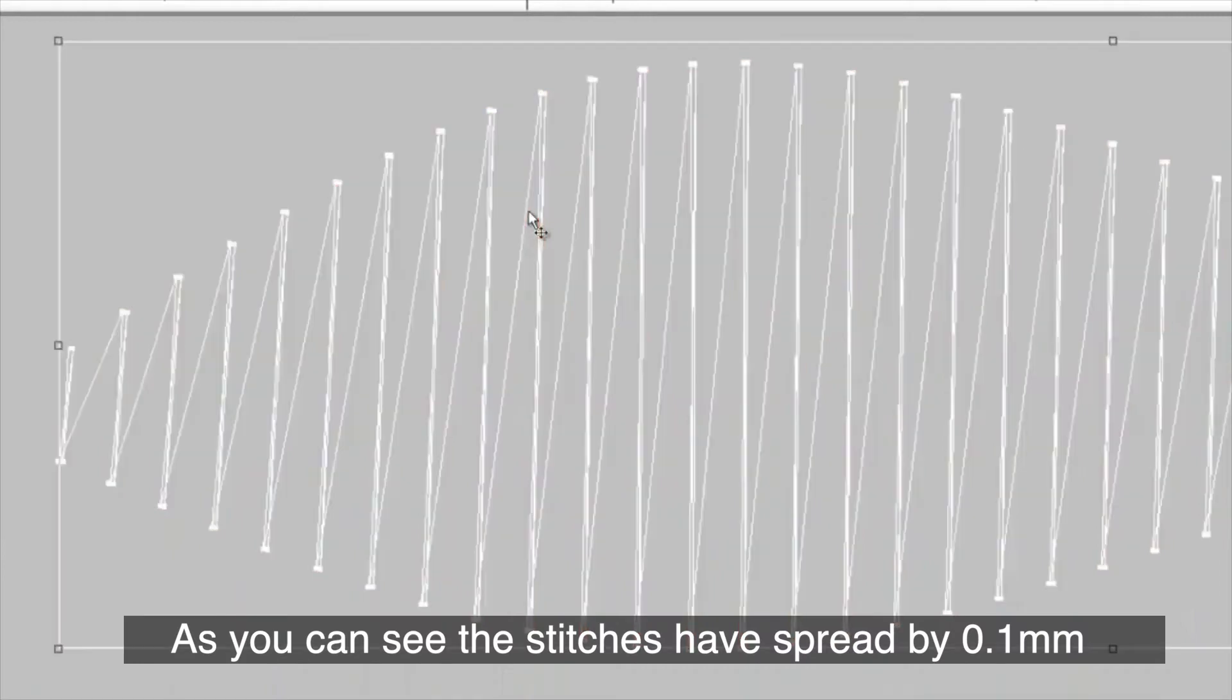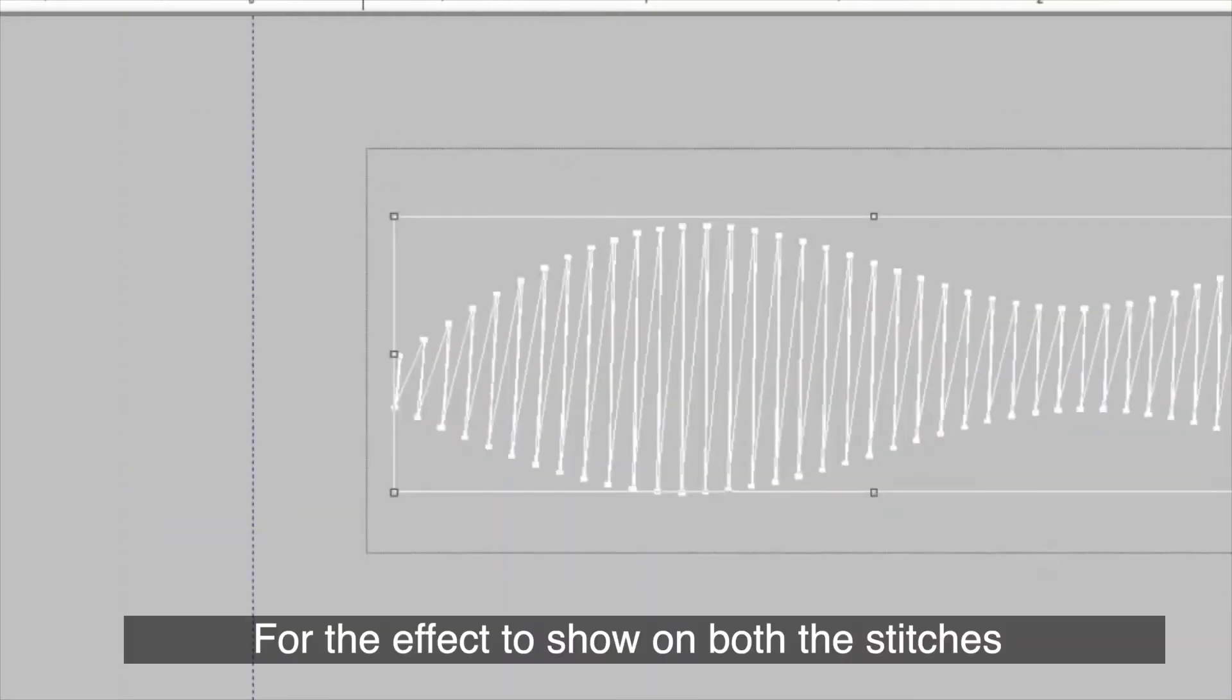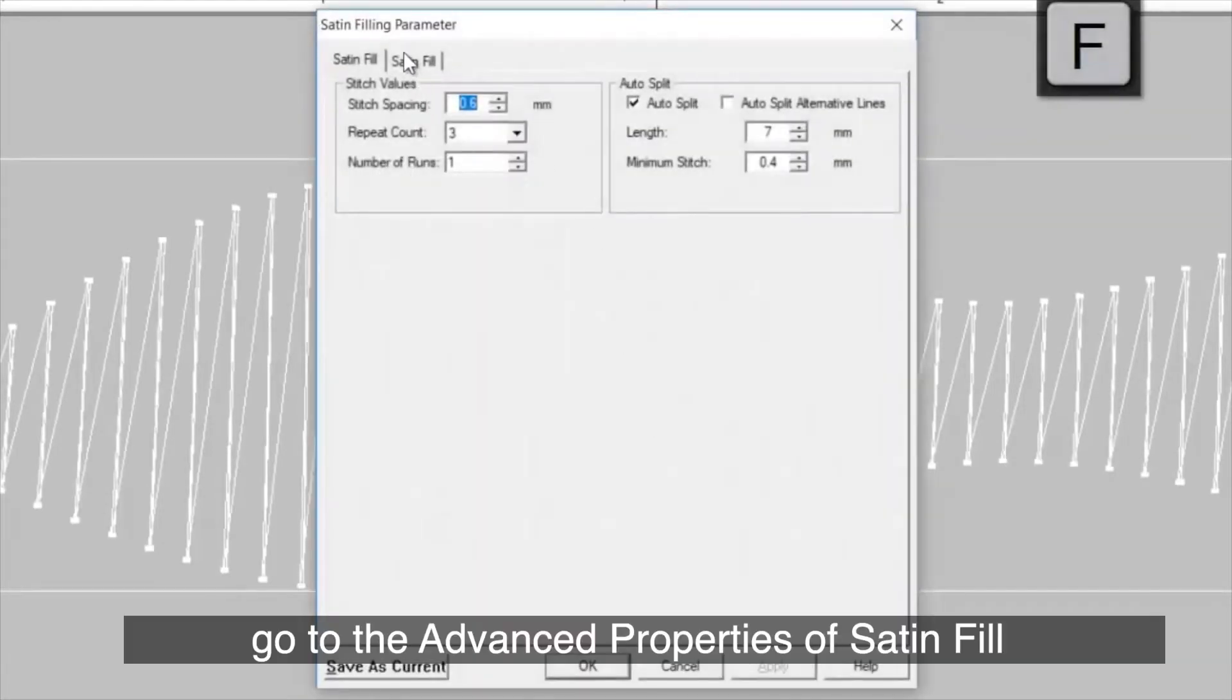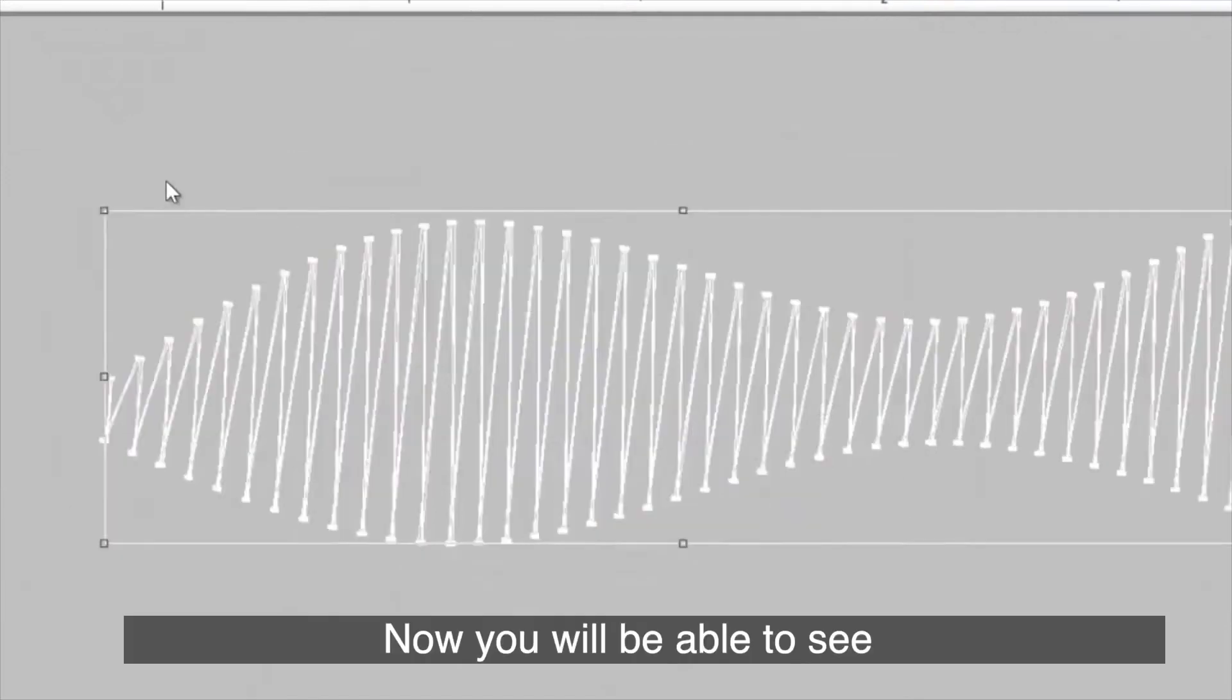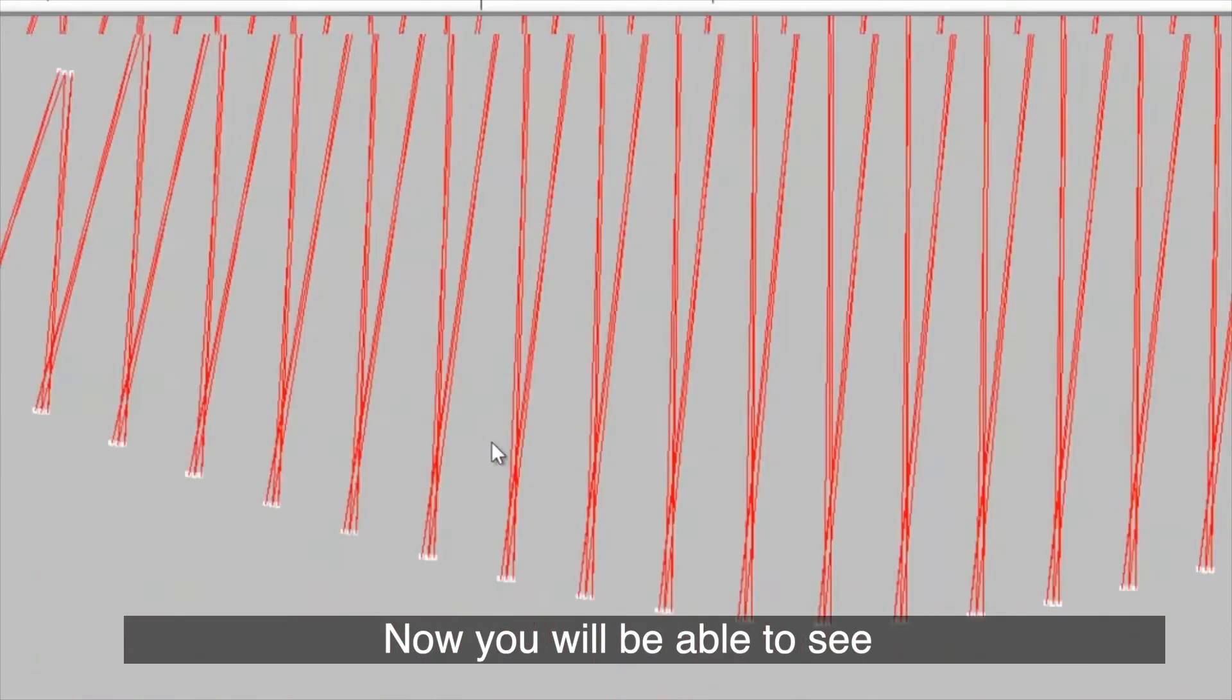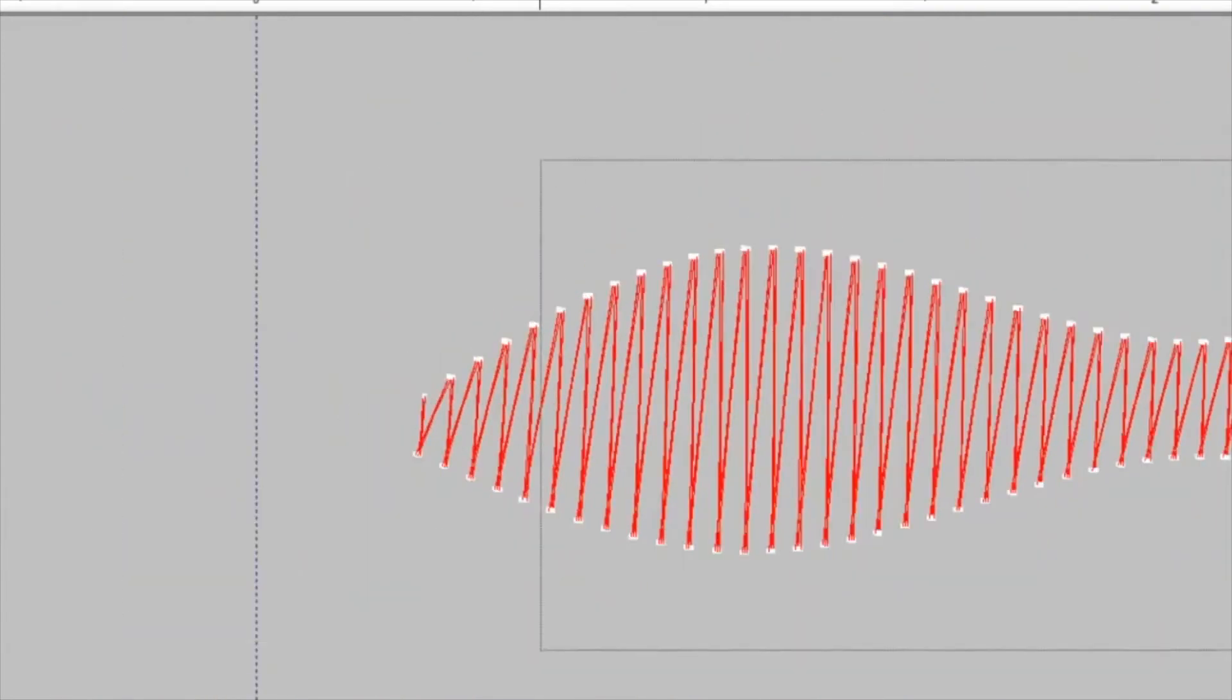As you can see, the stitches have spread by 0.1mm. For the effect to show on both the stitches, go to the advanced properties of satin fill. Select both stitches in the style on option. Now, you will be able to see the repeat count effect on both the stitches.